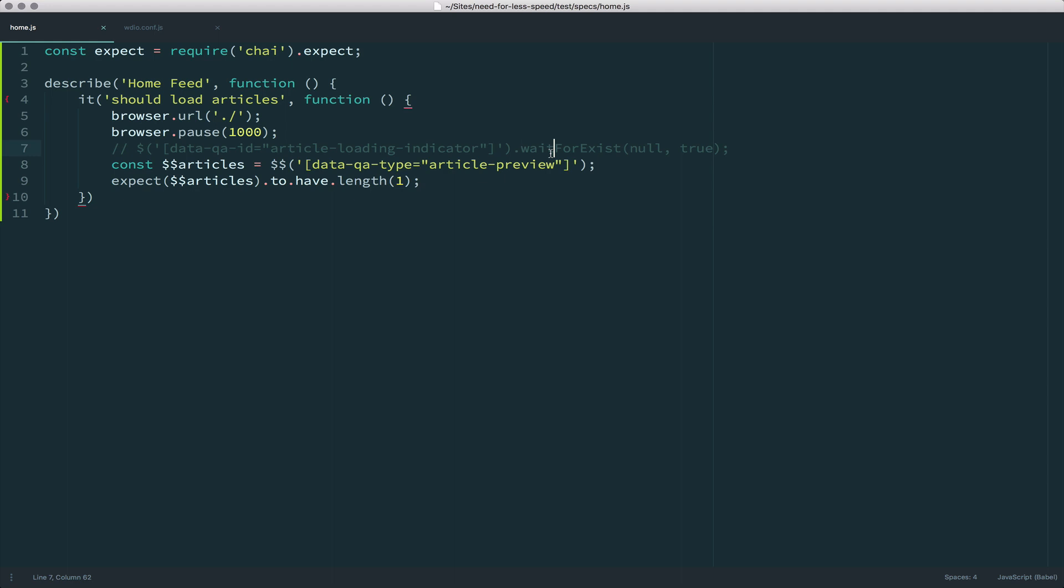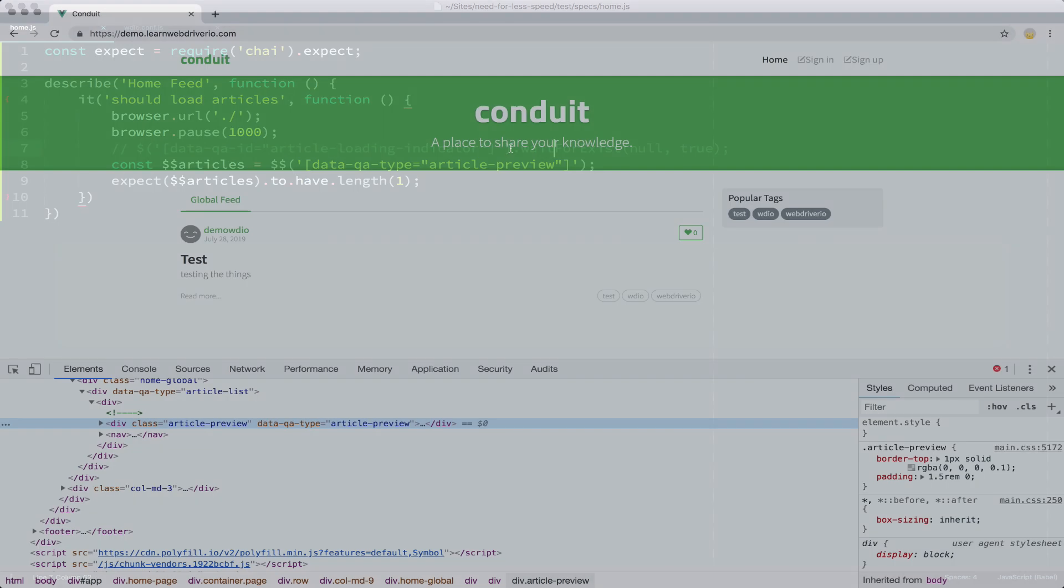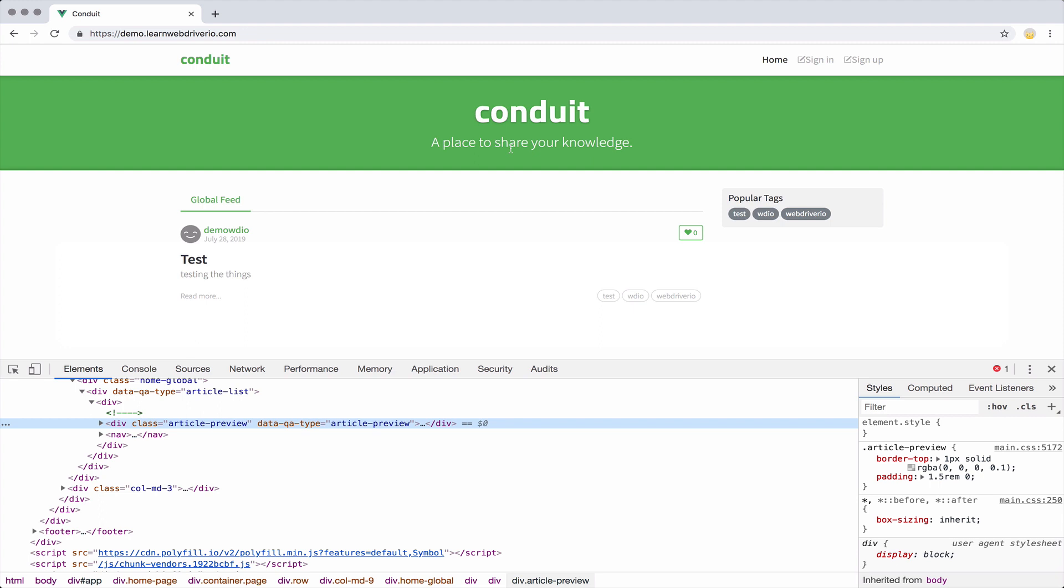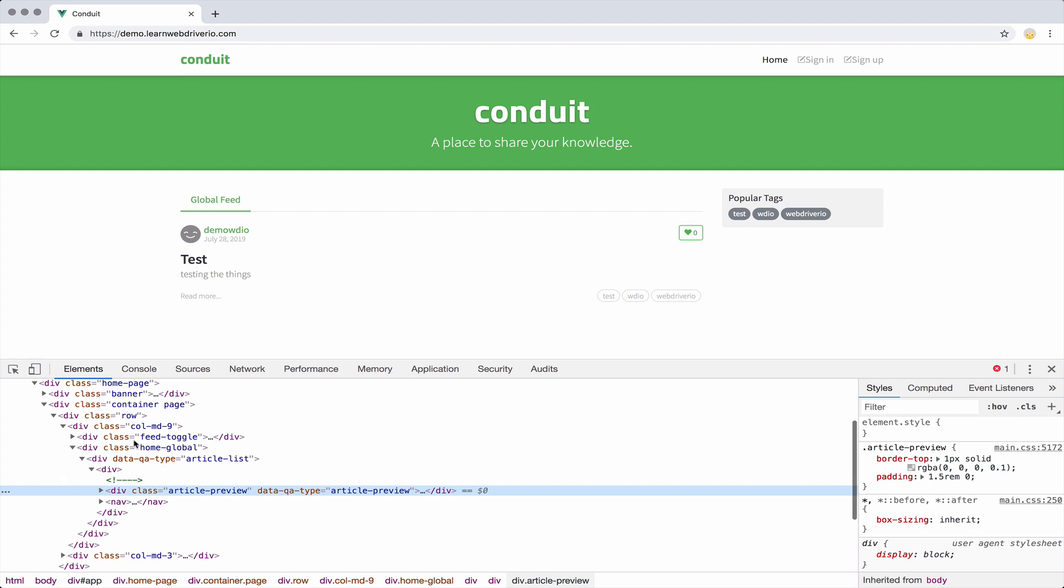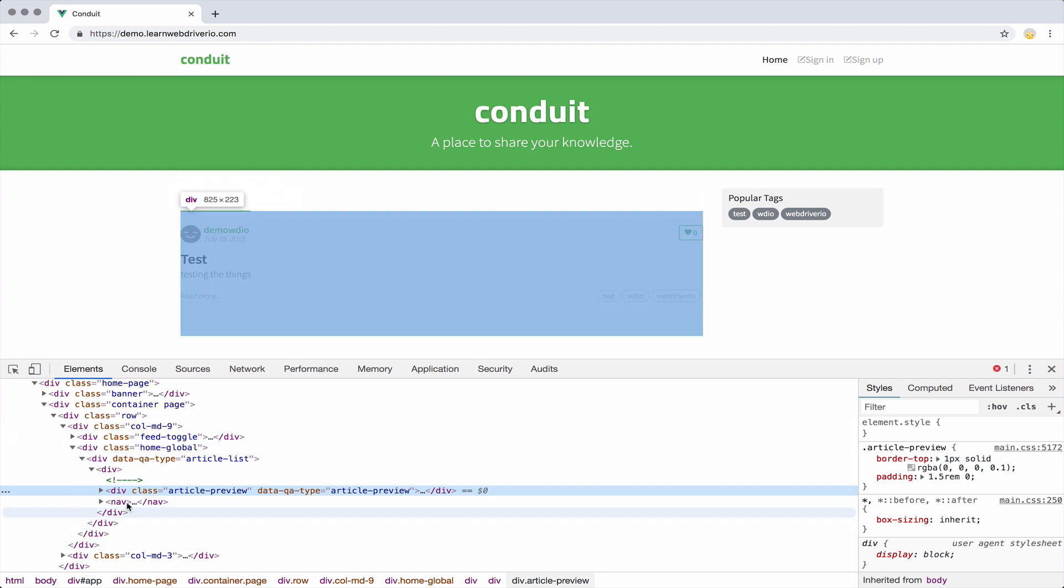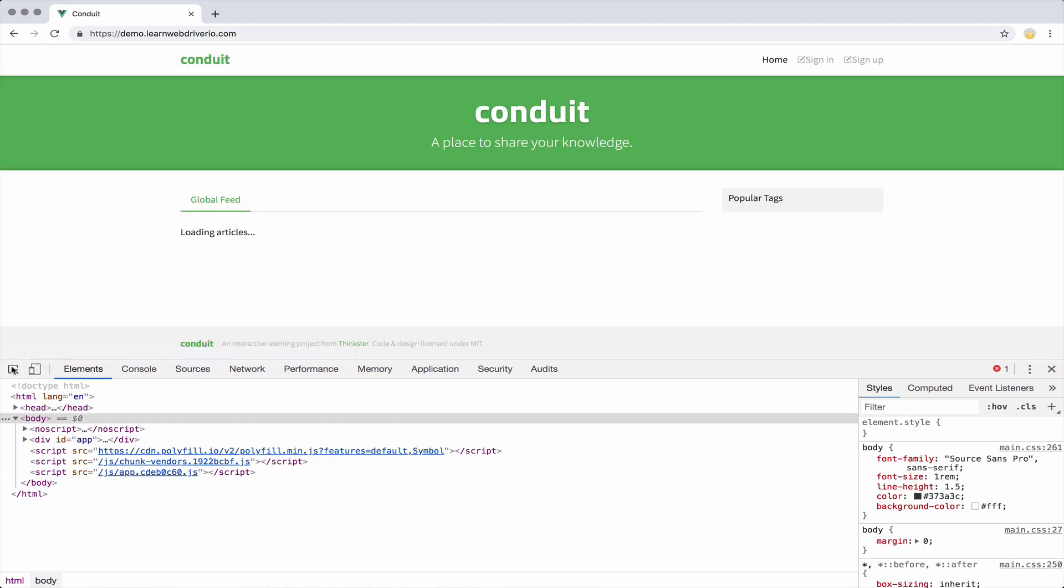But first, I want to show you a way to temporarily slow things down. One of the issues that we want to get to before actually writing this waitForExist is I need to know what element I need to wait to disappear. So I go back to my demo website and I want to get that element that's on there. I don't see it in here.